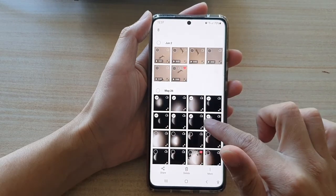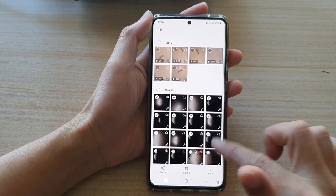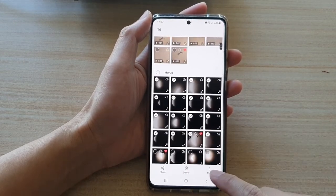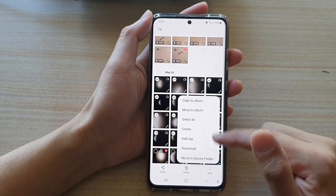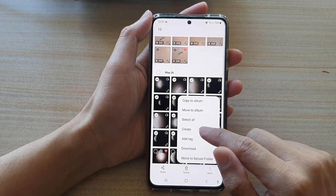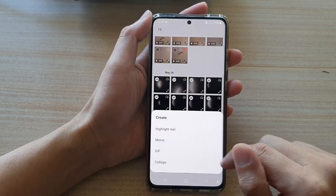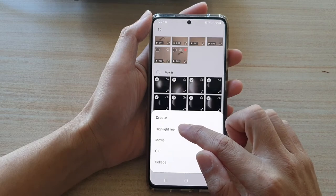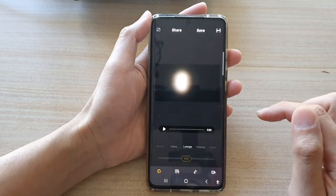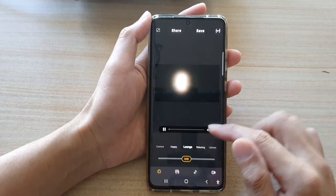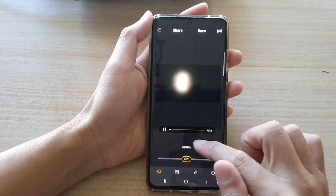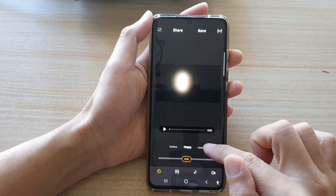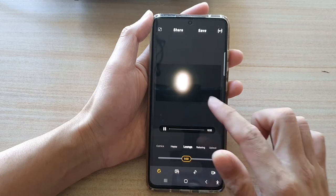In the Gallery, select the photos that you want to use. I'm going to select multiple photos here, then tap on More and from the pop-up choose Create, then choose Highlight Reel. In here you can also choose what kind of background music to include in this movie.